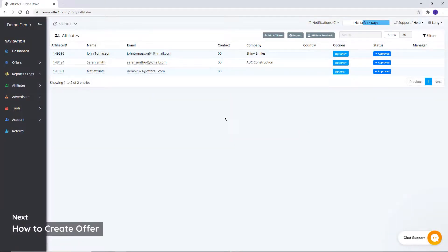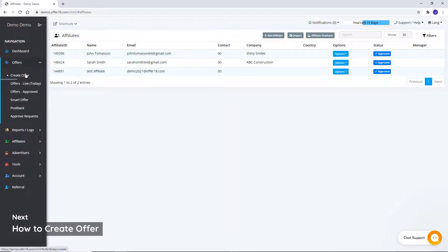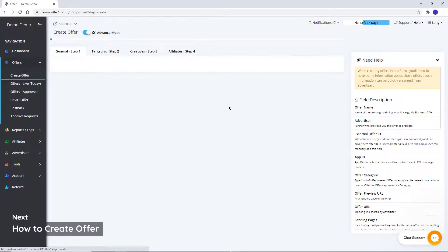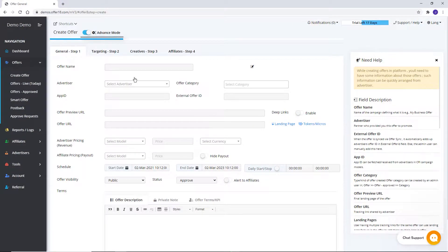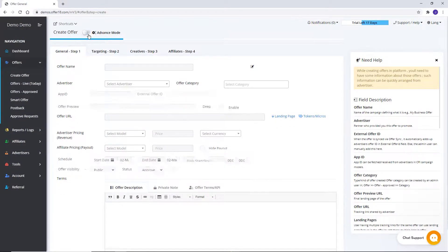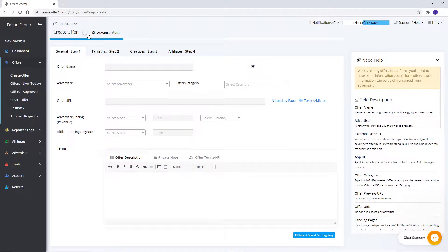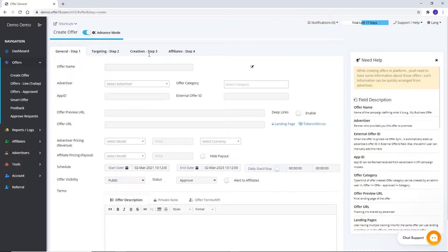Let's create an offer. Click on Create Offer. Here you can select basic or advanced mode by clicking on this button. Let's continue with advanced features.